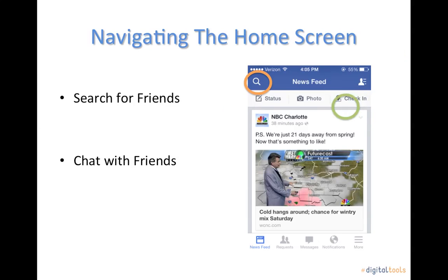On the top right of this screen you will see an outline of a person with three small lines behind the person. Tap this tool to get to the chat screen to instant message your friends.